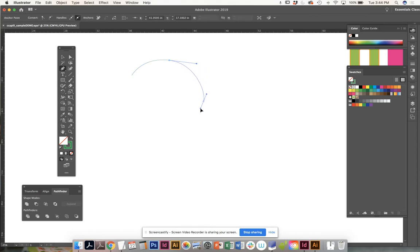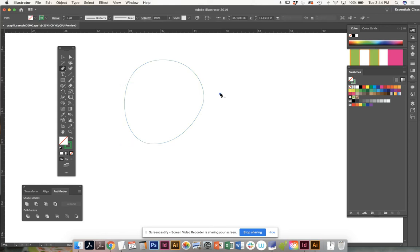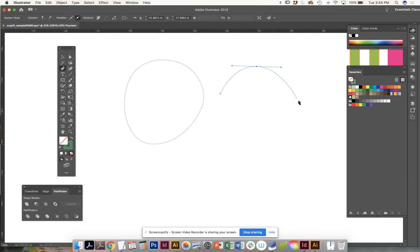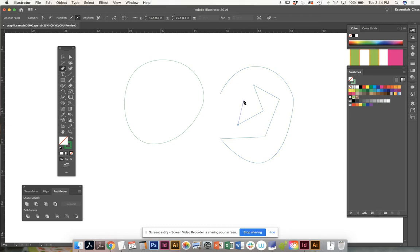As you can see here, I'm going to be making kind of like an egg looking shape. The tendency of the pen tool is to create the circle if you're going to make curves. If you're not going to make curves, you can obviously still use the pen tool.